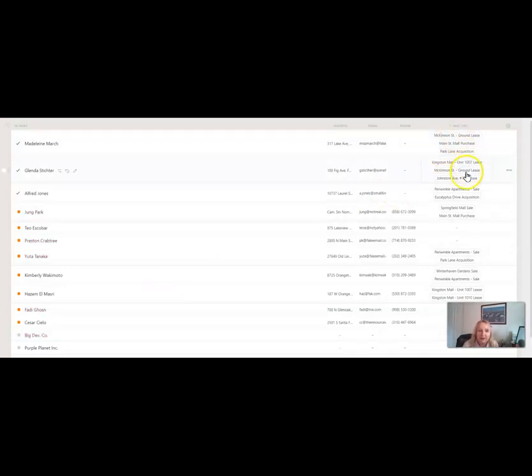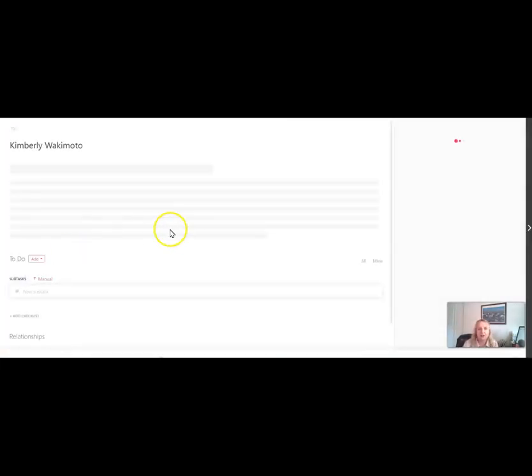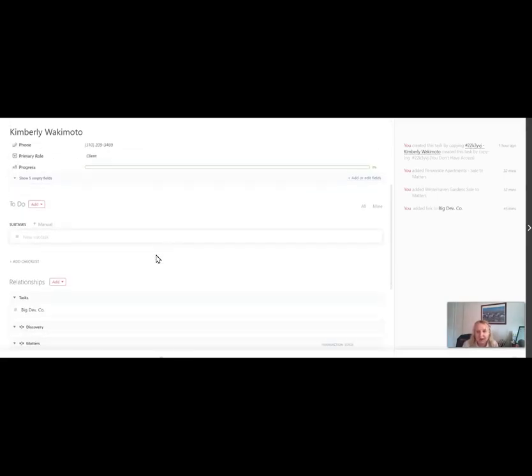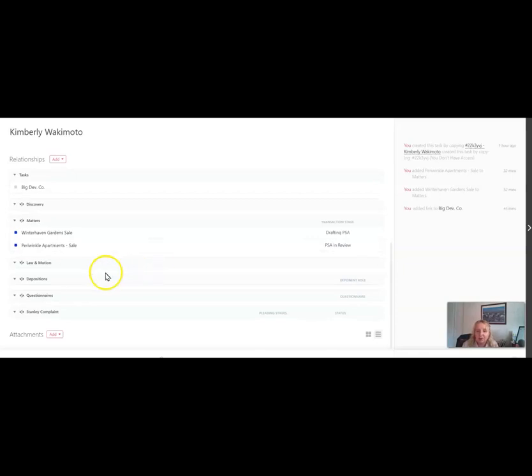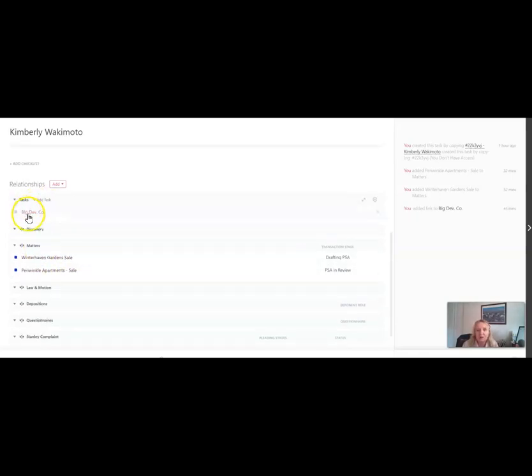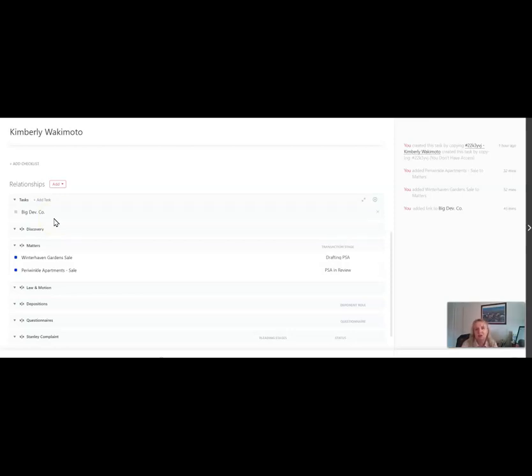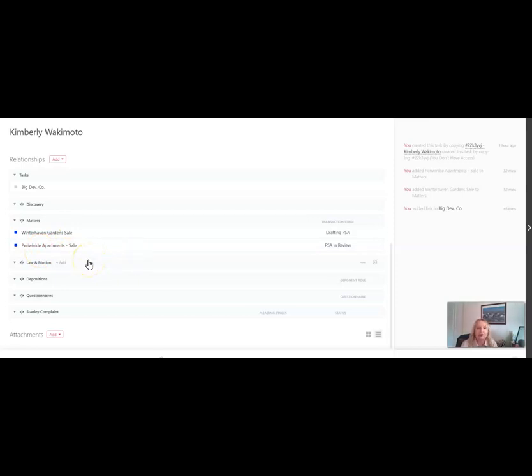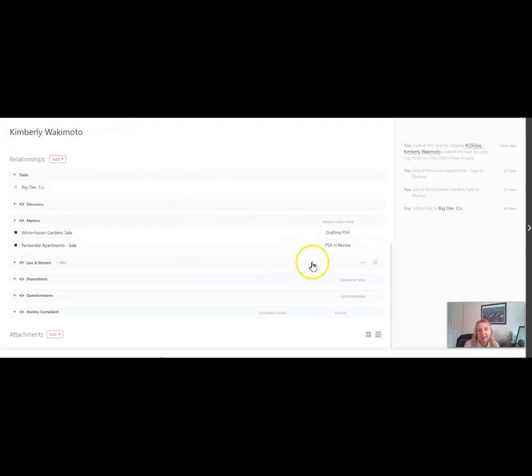So let me pull up Kimberly here and we can see we've got the contact information again, totally fictional. And we've got matters. Well, first of all, we can see she's related to our client, Big Dev Co. And that's just a relationship showing they're connected. There's no status or anything like that with that. It's just an easy relationship for connecting the two tasks in ClickUp. So we've got matters. We can see she is related to the Winter Haven Garden Sale and the Periwinkle Apartments Sale. And this is where I think it can be really powerful is we can pull in information from those matters and roll up the field into Kimberly's task.